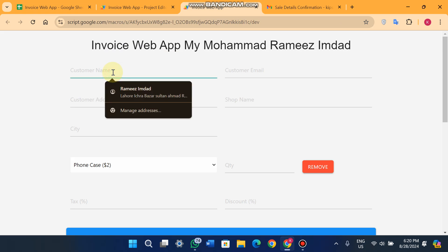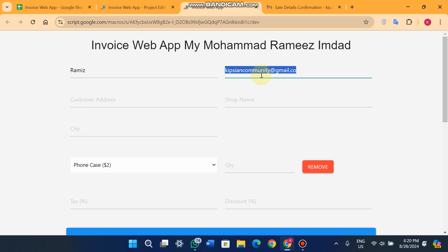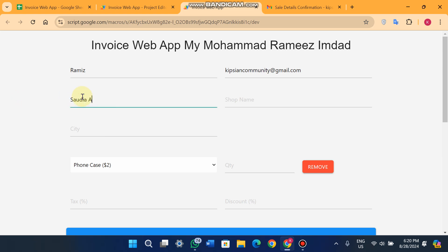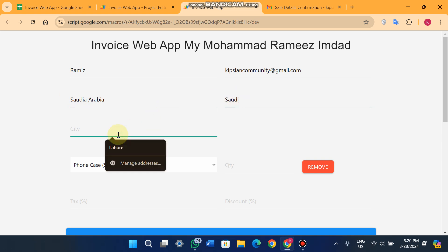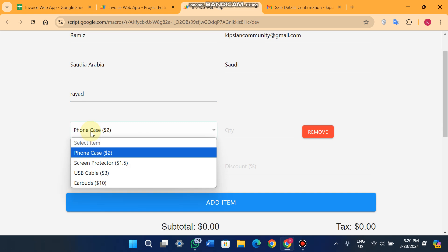In the web app you can enter the customer name — for example, 'Ramiz' — and the customer email. You can also enter a customer address, like Saudi Arabia, a shop name, and the city, like Riyadh. Here you can see a dropdown menu of your available products from the stock.